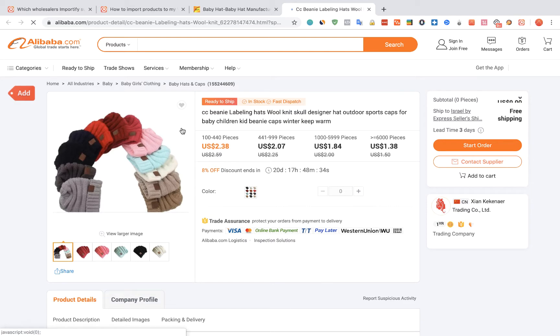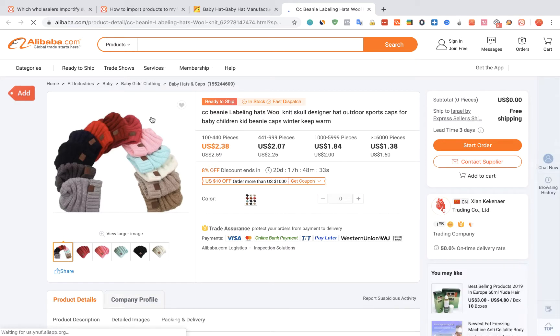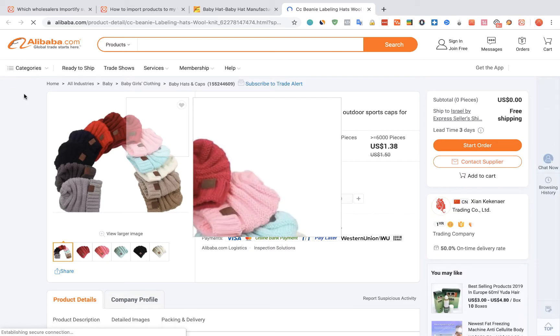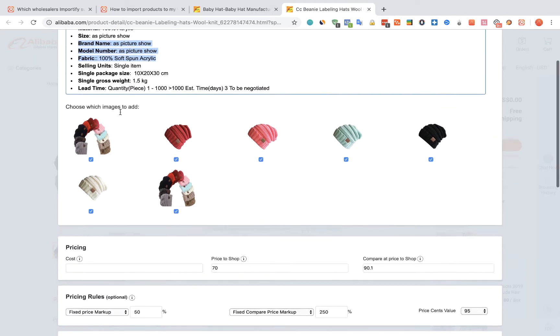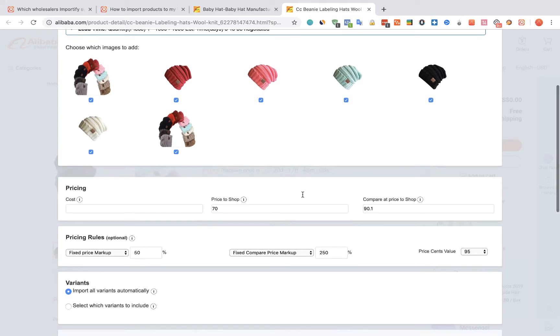Click on the red Add button. The Importify editor window will be opened up. You can edit the title, the description and the pricing.